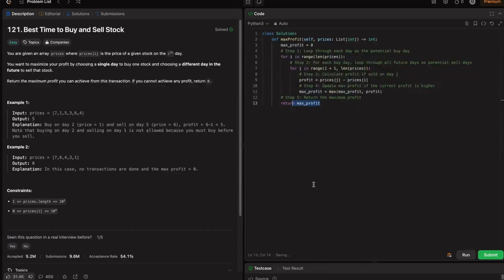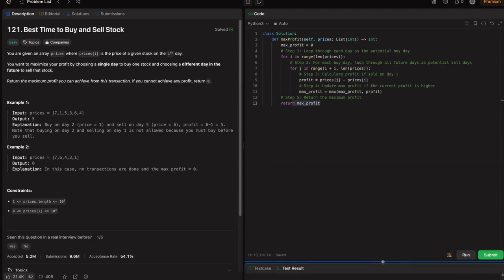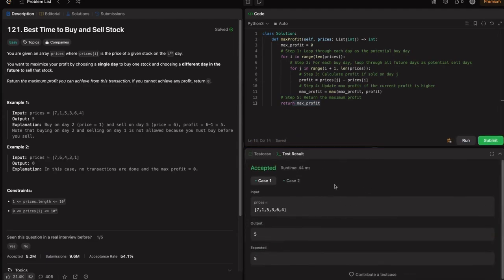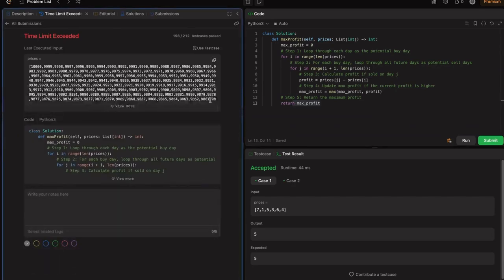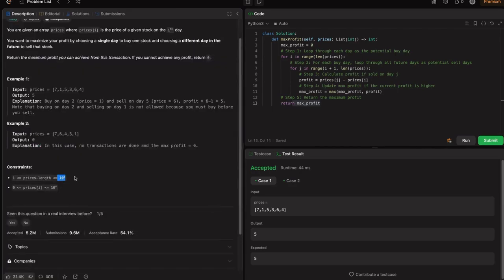The code is ready. Running it — it's accepted for the two test cases. But when submitting, you'll see a Time Limit Exceeded error, because with n up to 10^5, n² is 10^10 operations, which is not feasible. That's why we get TLE. If you get TLE, don't worry — you just need to optimize further.